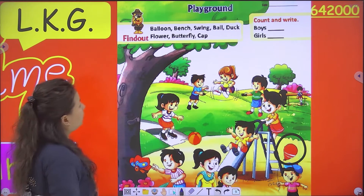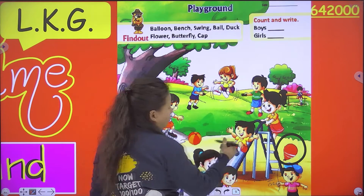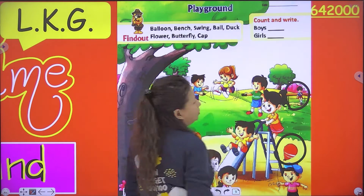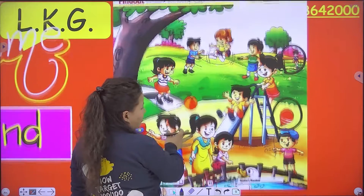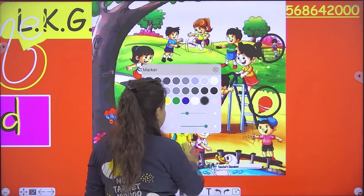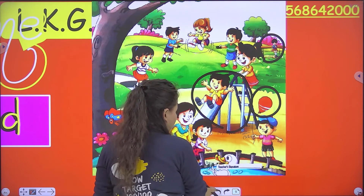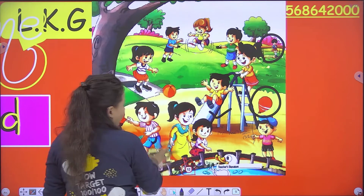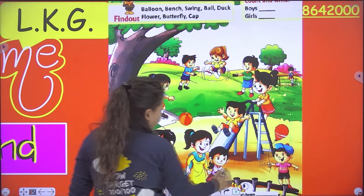Okay, next is bench. Where is bench? Bench — we sit on it, so this is bench. Okay, now next is swing. Where is swing in this playground? Yes, this is swing — children play on it.